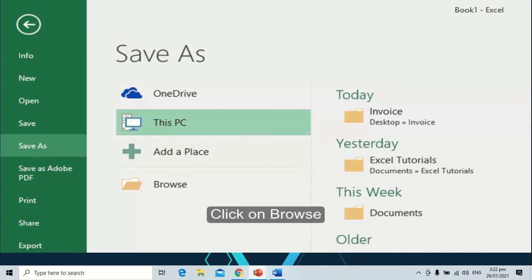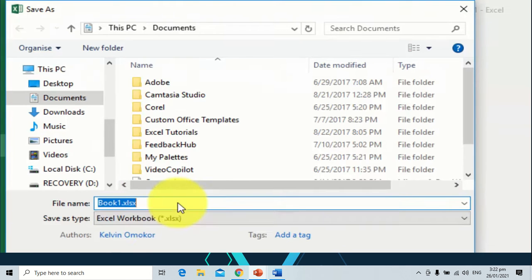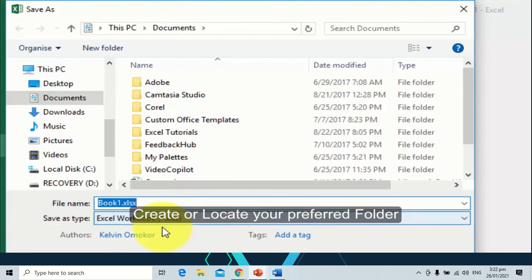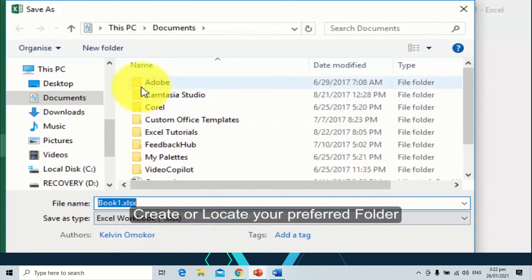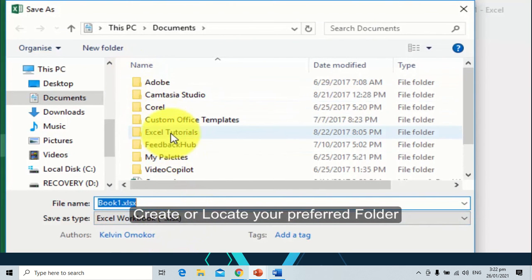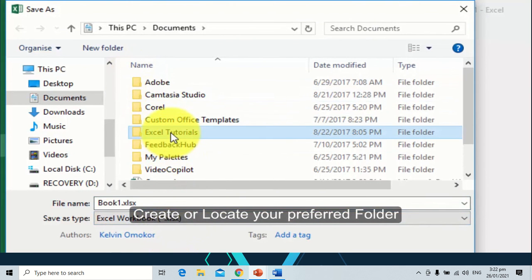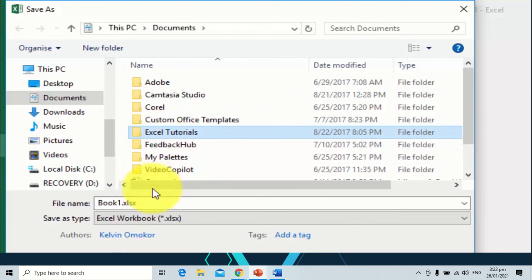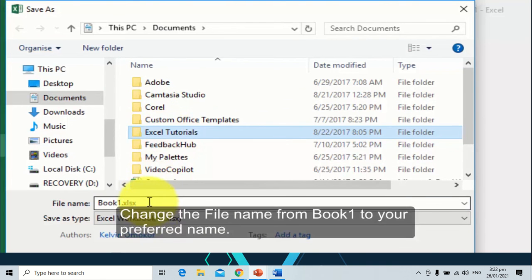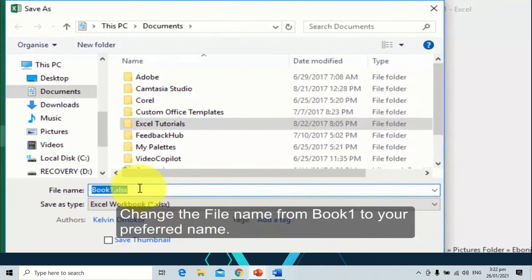Click on browse. Create or locate your preferred folder. Change the file name from book 1 to your preferred name.